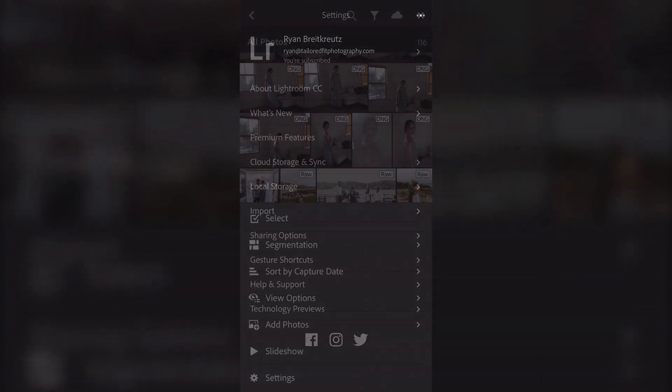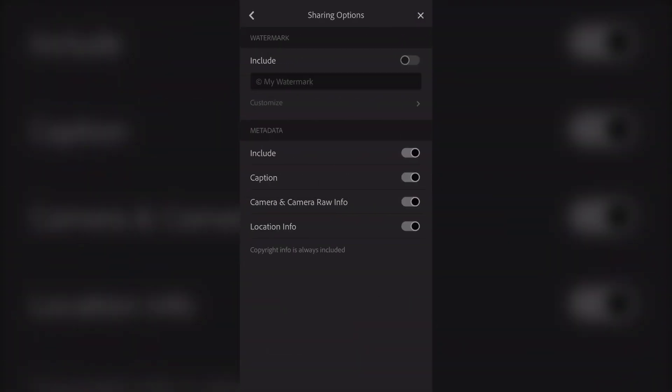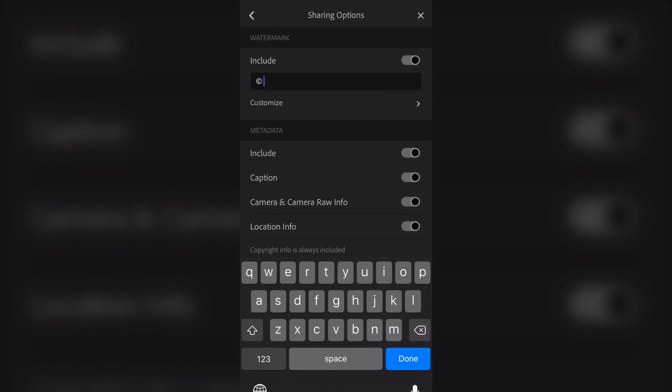You start by going to your menu, those three circles at the top, hit Settings, then hit Sharing Options. Then go to Include, turn that on, and enter in your watermark.